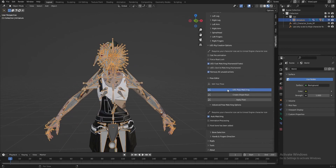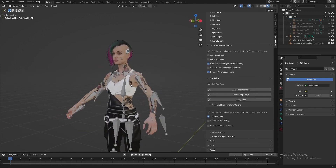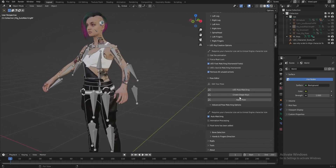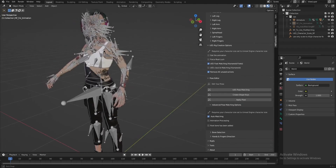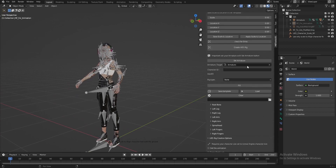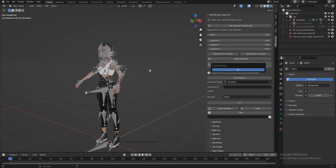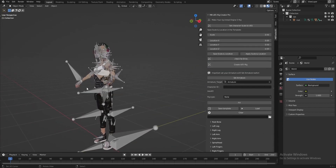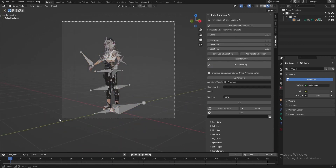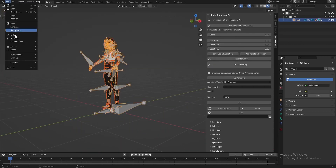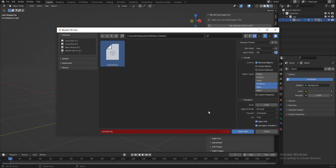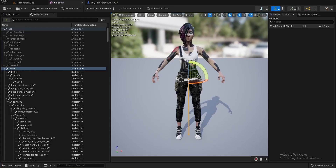Now let's use Pose Matching and apply it. Let's apply and replace it with the old one — let's replace the old one.